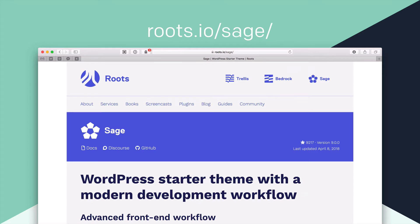They have a starter theme called Sage. And they describe it if underscores is a 1000 hour head start, Sage is a 10,000 hour head start. I'm not quite sure if you believe that or not. It's really up to you. But it is quite amazing just how much functionality this theme has in it for what is essentially a starter theme.